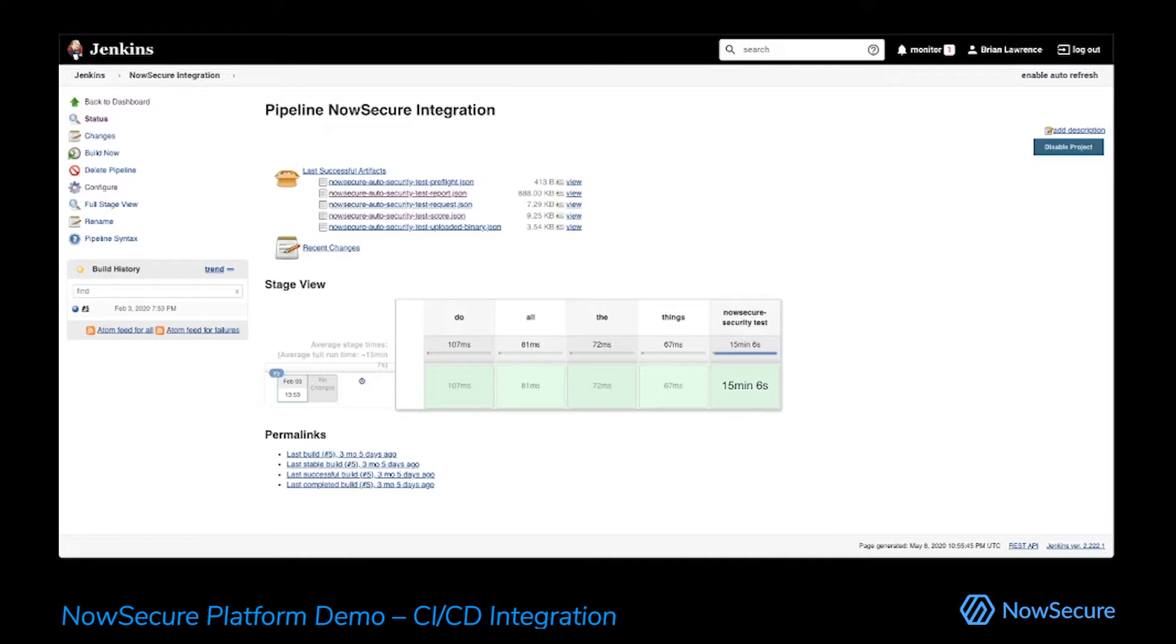So we'll start here in Jenkins. We have a native integration to Jenkins in the Jenkins plugin store. We also have native integrations for a number of other platforms: Azure DevOps, CircleCI, GitLab, BitRise. There are options, but the story is always the same.